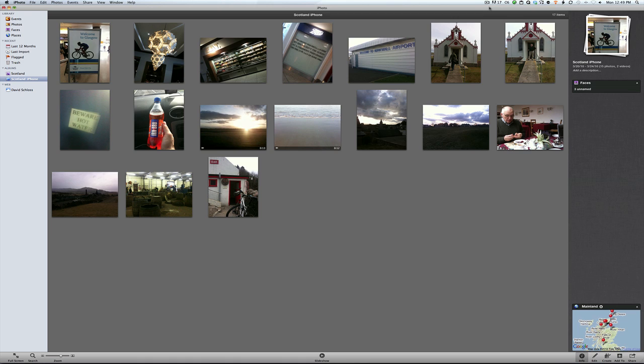We have just a quick selection here of some snapshots that I took on a trip to Scotland doing a production for Mac Create. If we look down in the bottom right corner, we can see that it's showing us on the map where all of these pictures were taken.